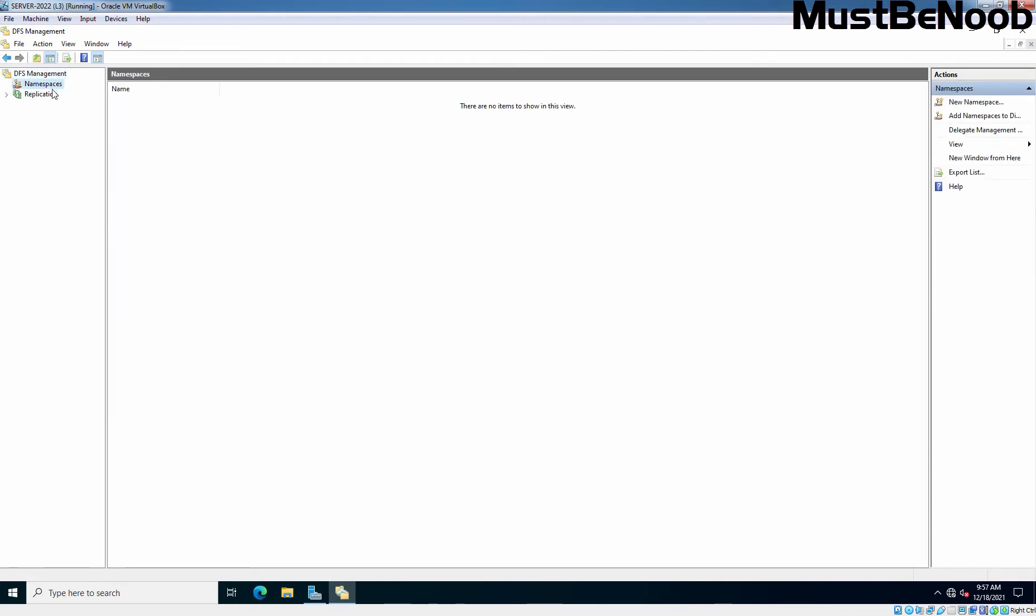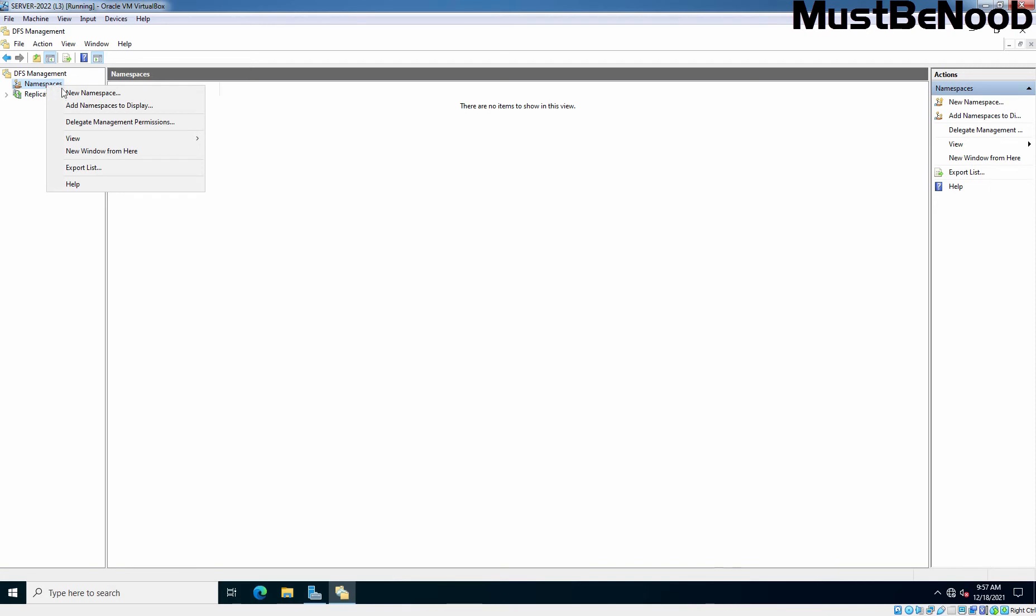At the moment, there's no item to show in this view since we haven't created any namespace. Right-click on Namespaces and from the options, choose New Namespace.